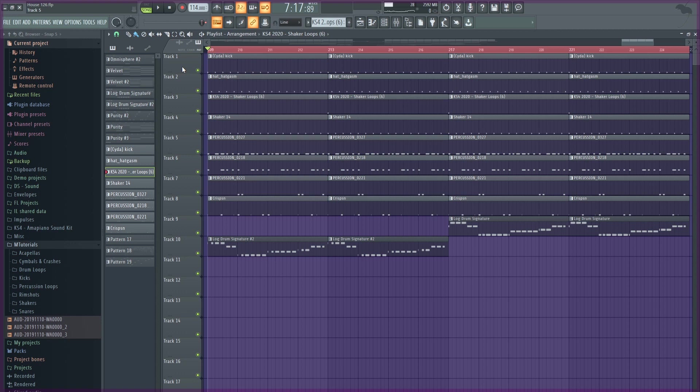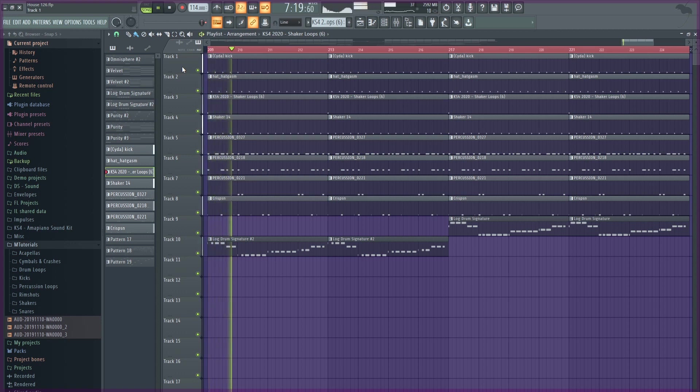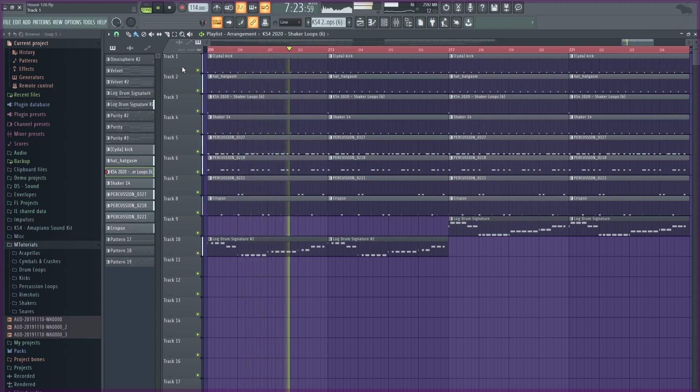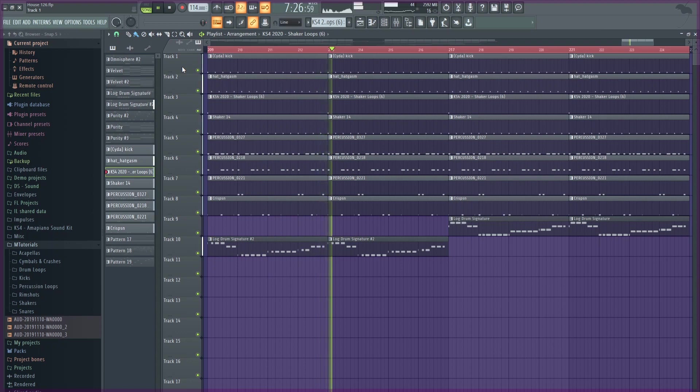So these are my drums and bass playing together.